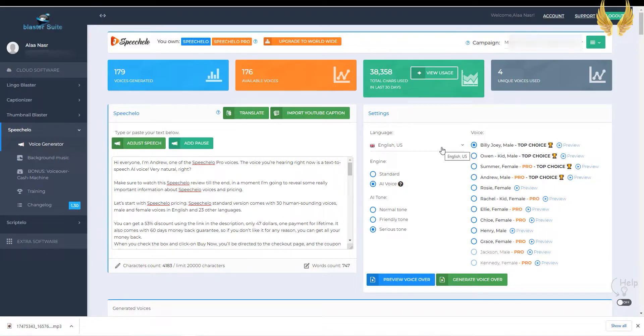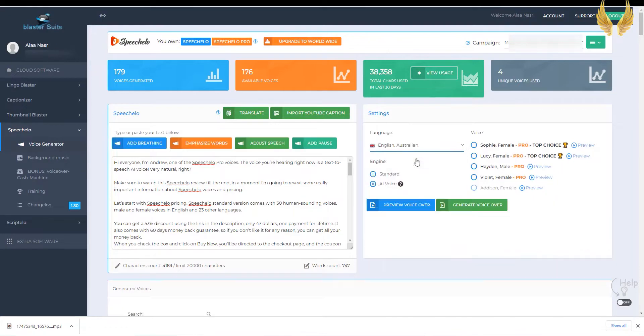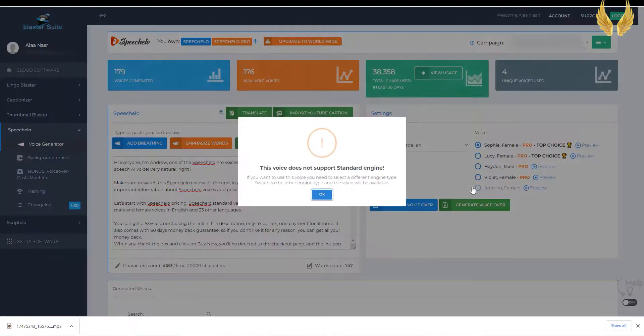The Australian Addison female voice is also amazing. Let's try it.